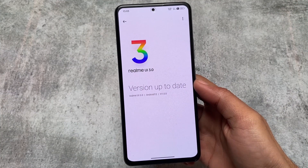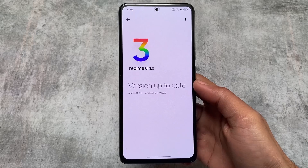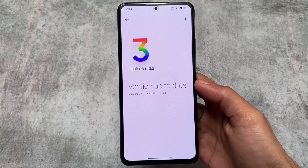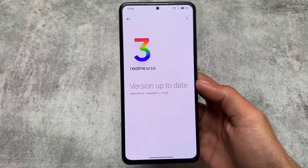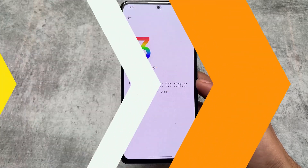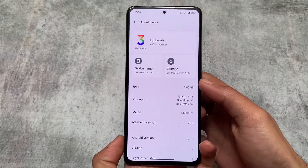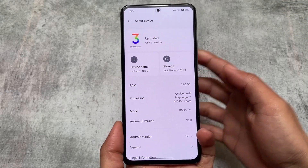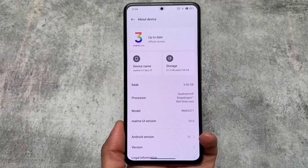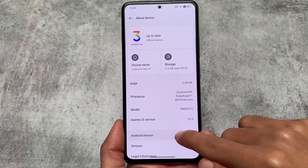I tried Realme UI 3.0 on Mi 11x, one of the standard devices having a flagship processor. Mi 11x is a good device if you want to use custom ROMs. Realme UI 3.2 is a ported custom ROM available for this device. I tried it, installed it, and I'll talk about some of my experiences after installing it on my device.